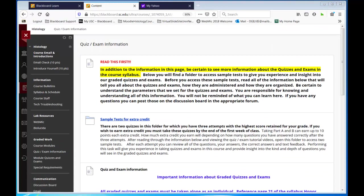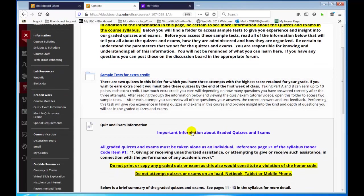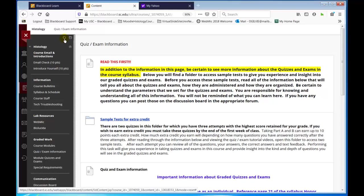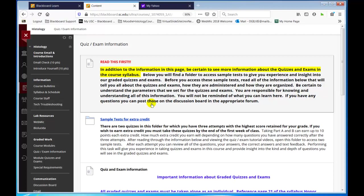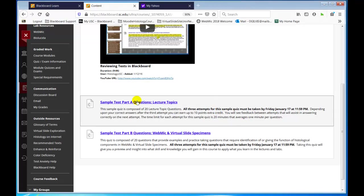I've already checked the email check page and you can see it says it's reviewed. Now I'm going to go to the quiz exam information. Here are the sample tests for extra credit. If something doesn't show up, you can always refresh — upper left where it says refresh. I had to do that because I had it hidden and then refreshed and there it is. Do watch this video — it was made of a previous Blackboard course but is still valid on how to review your test.